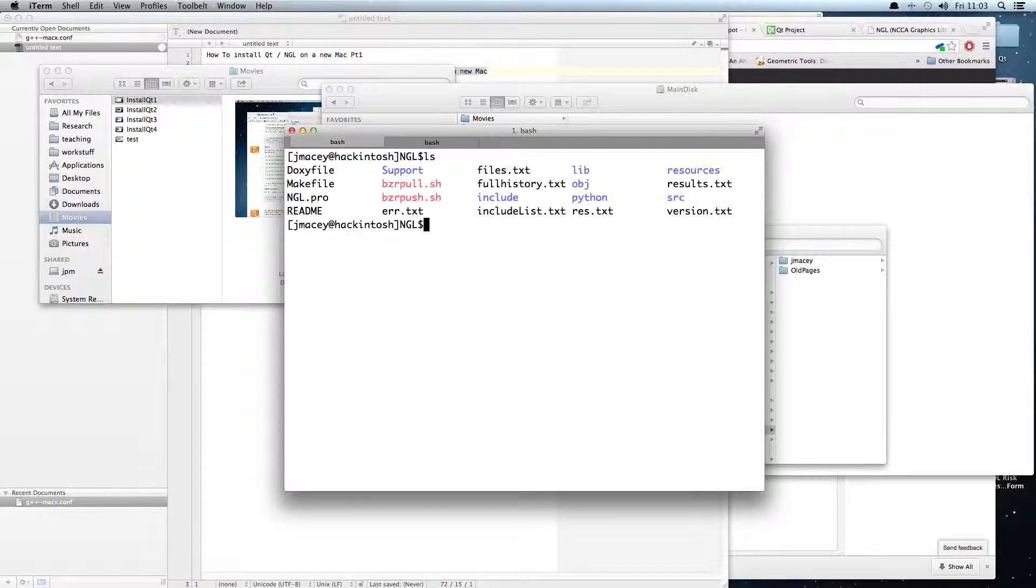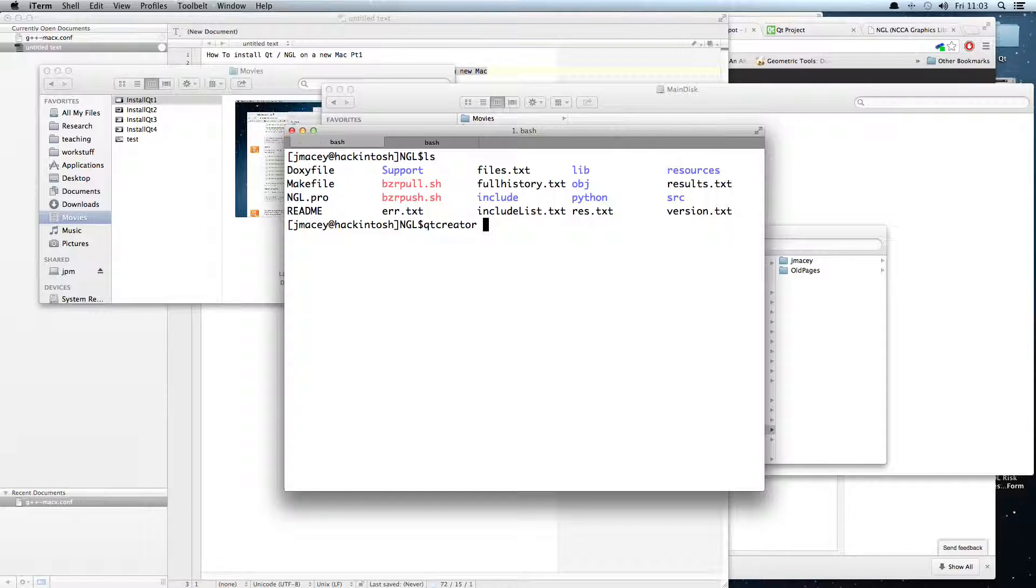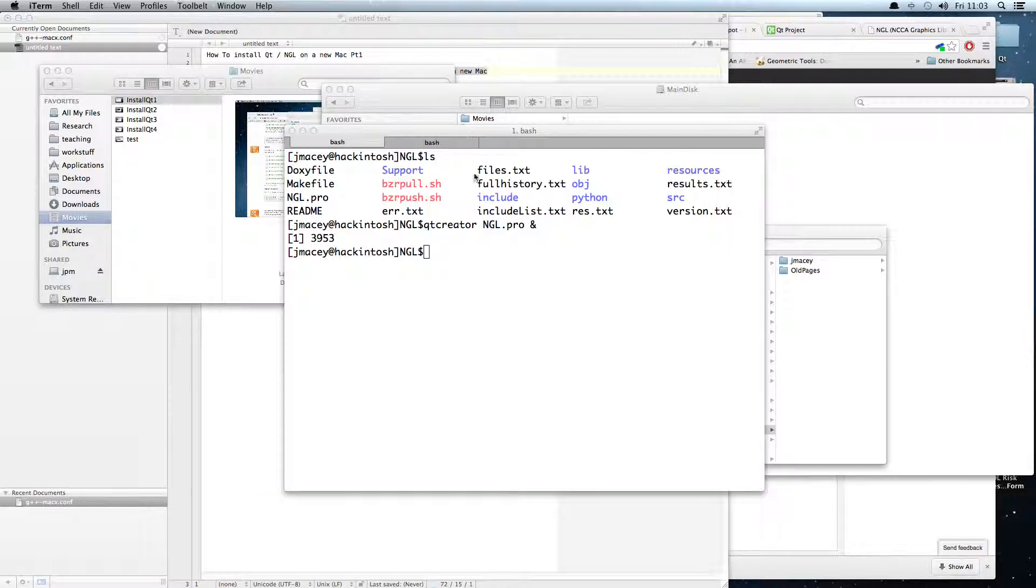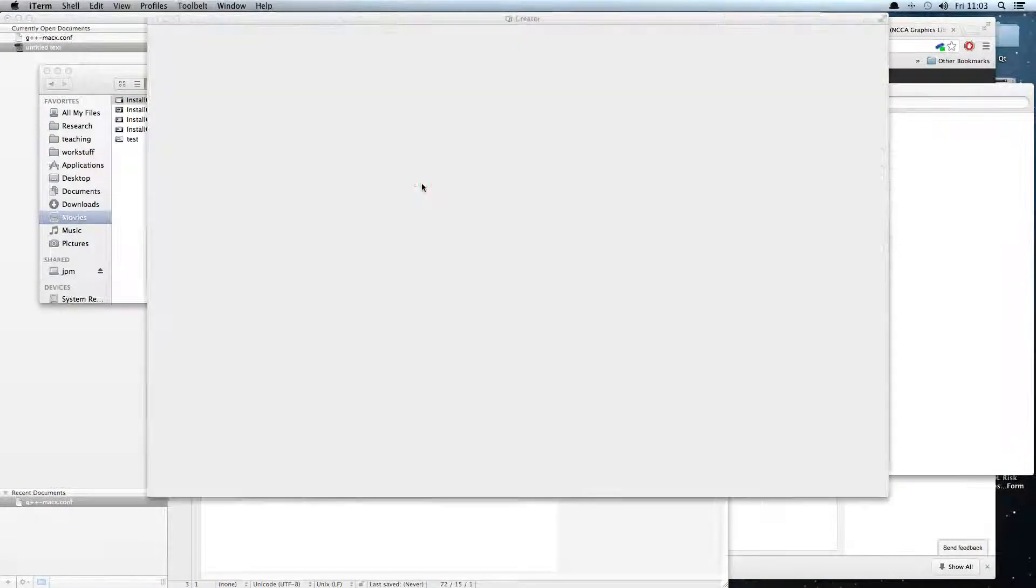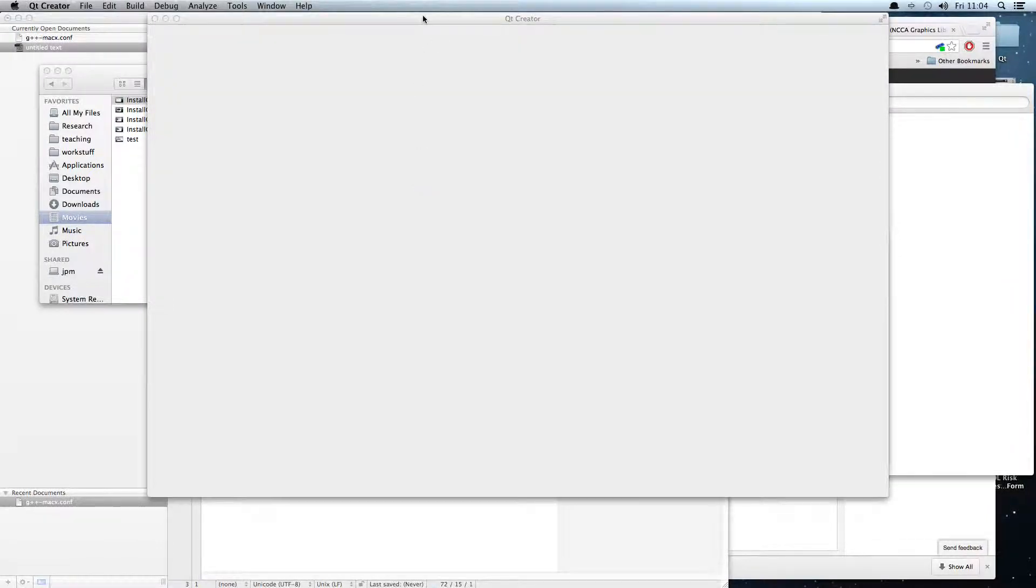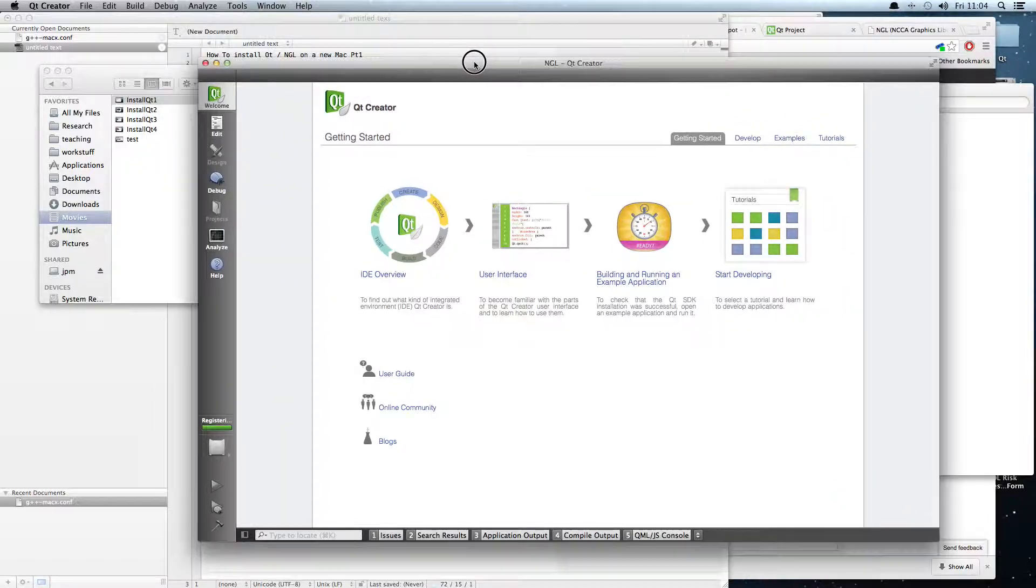What we're going to do now is try and build NGL. We run Qt Creator, load NGL.pro. This has been freshly downloaded using BZR and it's the latest branch. Now all we're going to do first is build it with Qt 4.8.